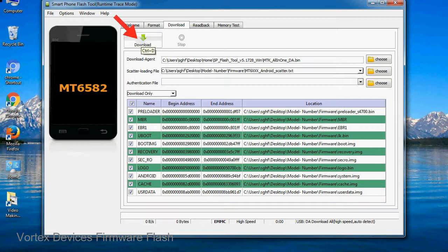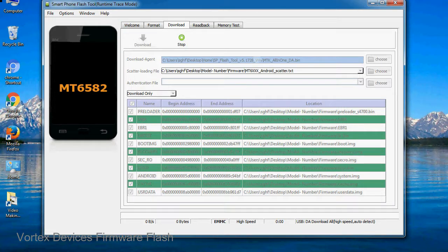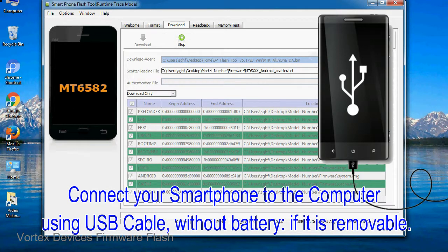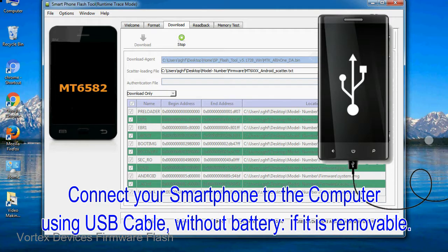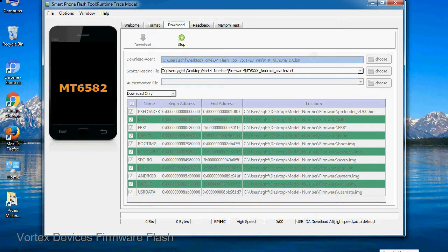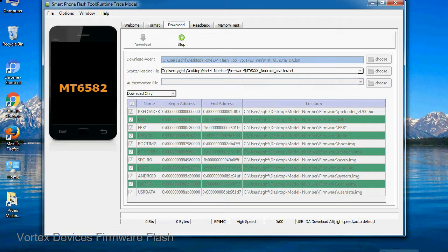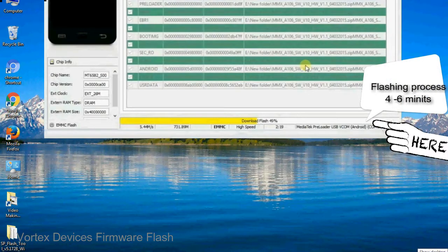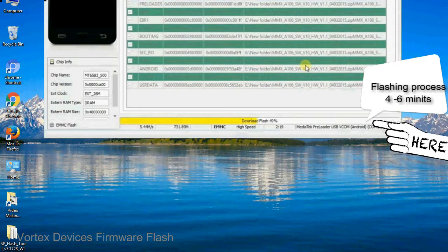Now, click on the download button to begin the flashing process. Connect your smartphone to the computer using USB cable, without battery, if it is removable. After connecting the device to the computer, press volume down or volume up key, so that your computer can easily detect your smartphone.